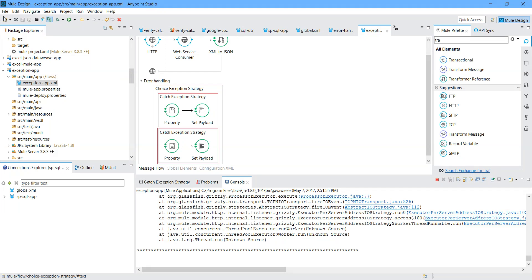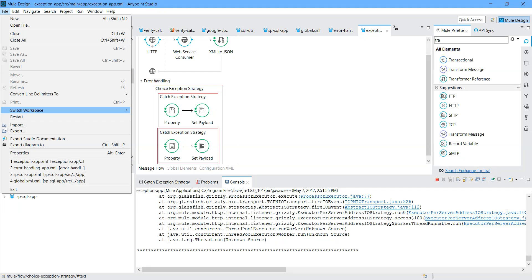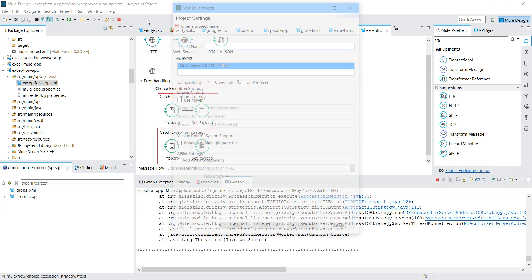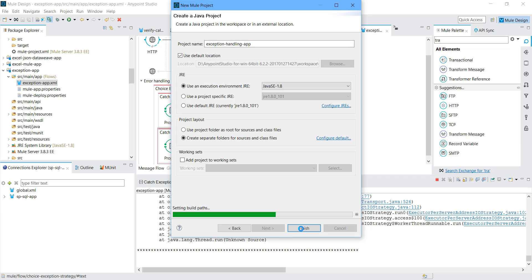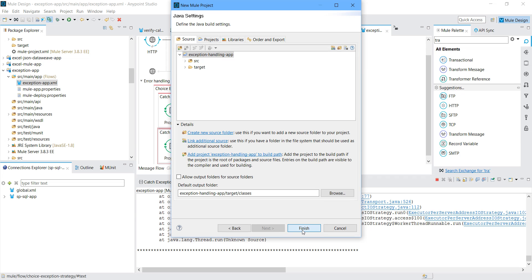What I will do - I will create a new Mule project. I will name it 'exception handling' and set the runtime. I will create it for version 3.3 - you can change this depending on your requirement. Rest of the settings no need to touch. I will say next, next, and finally finish. It will create an empty application for you.